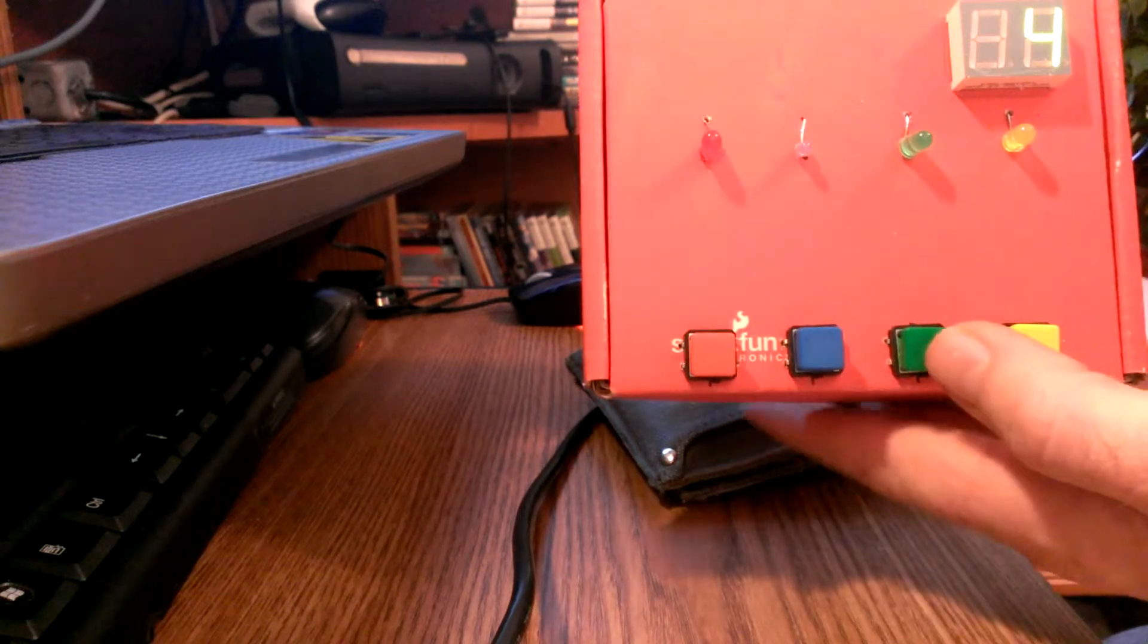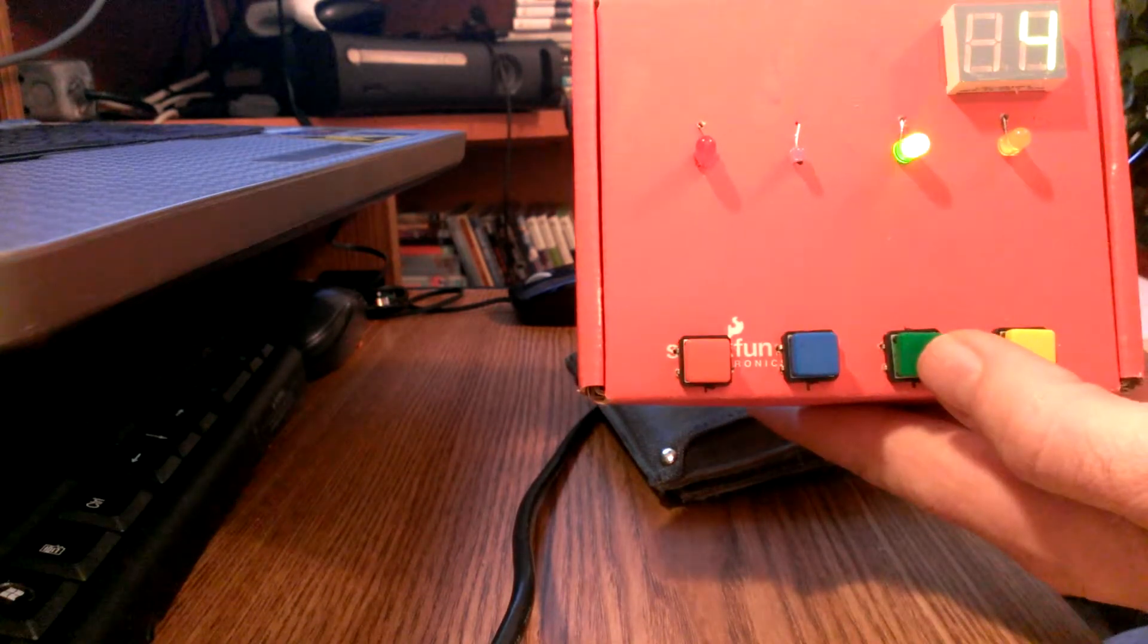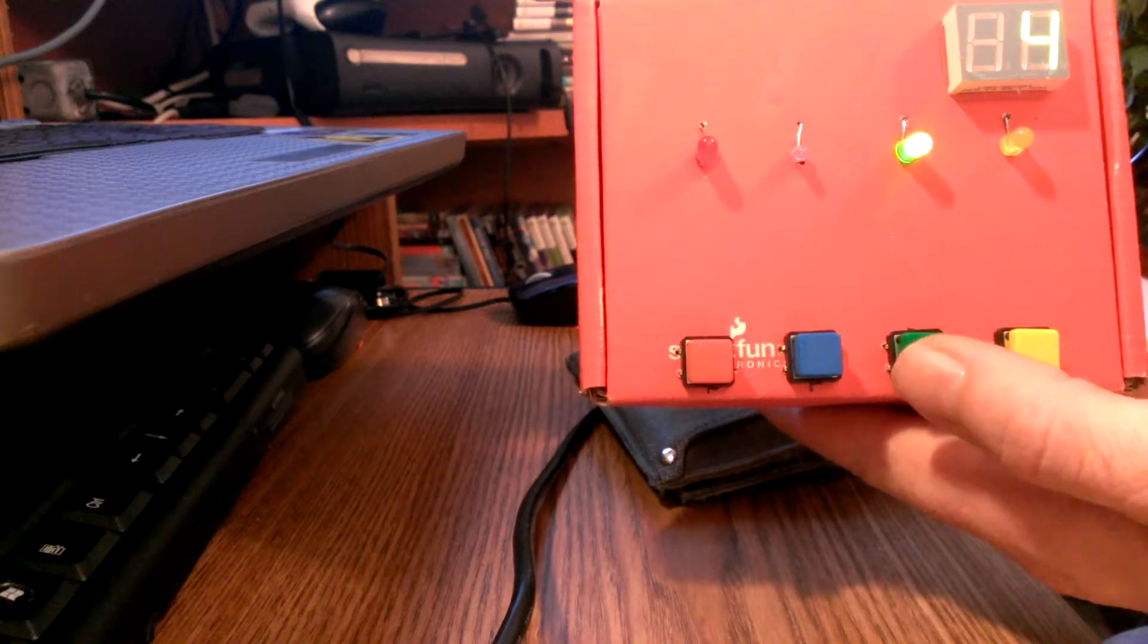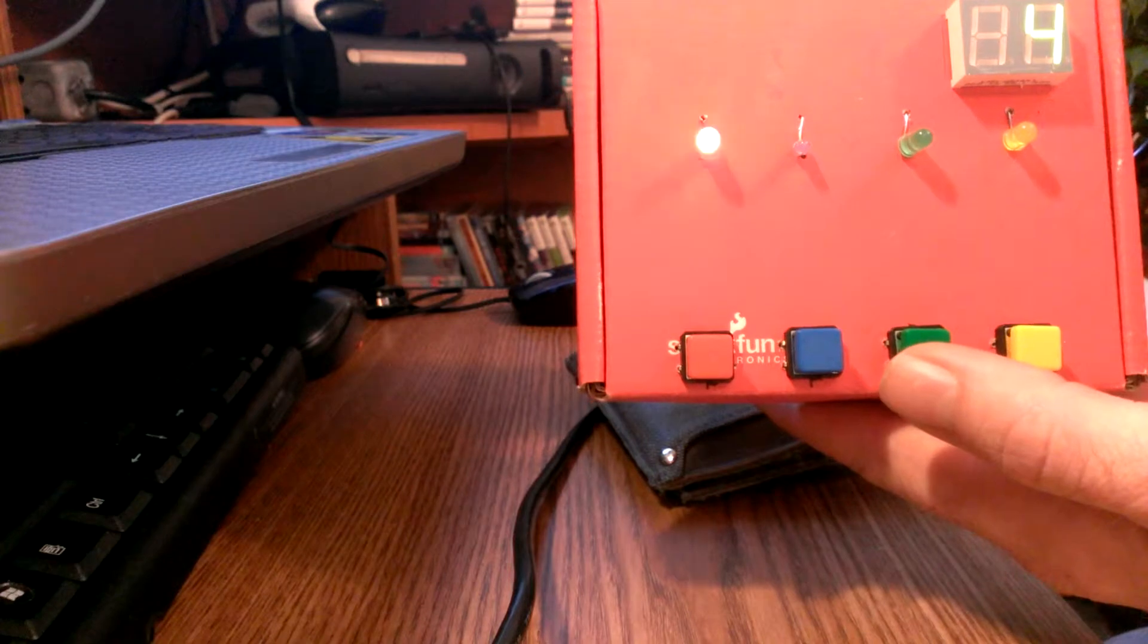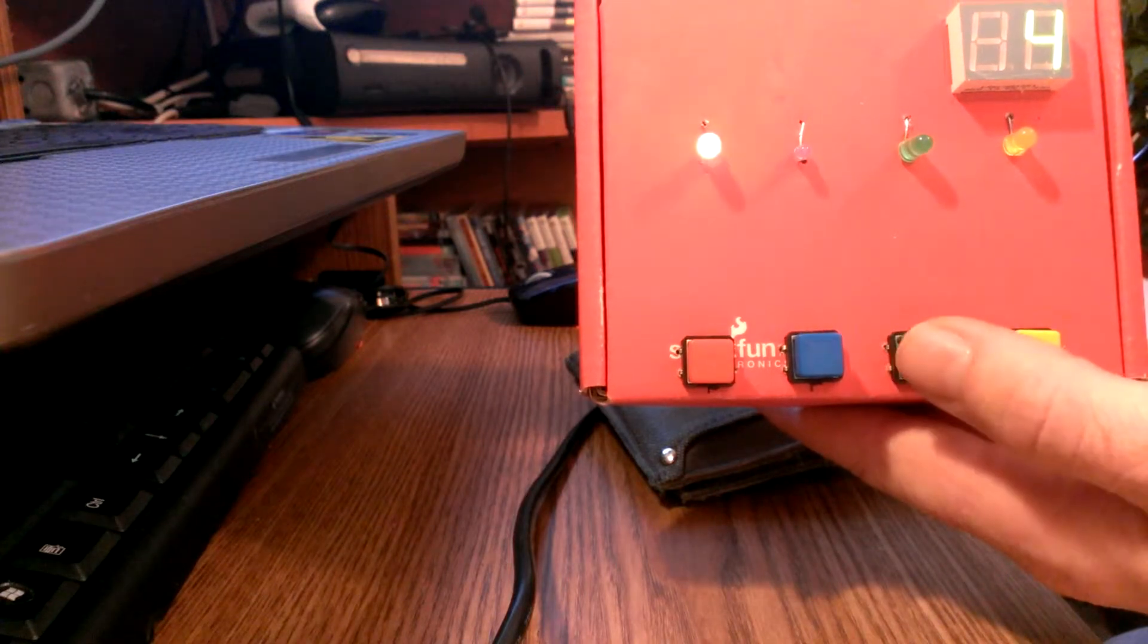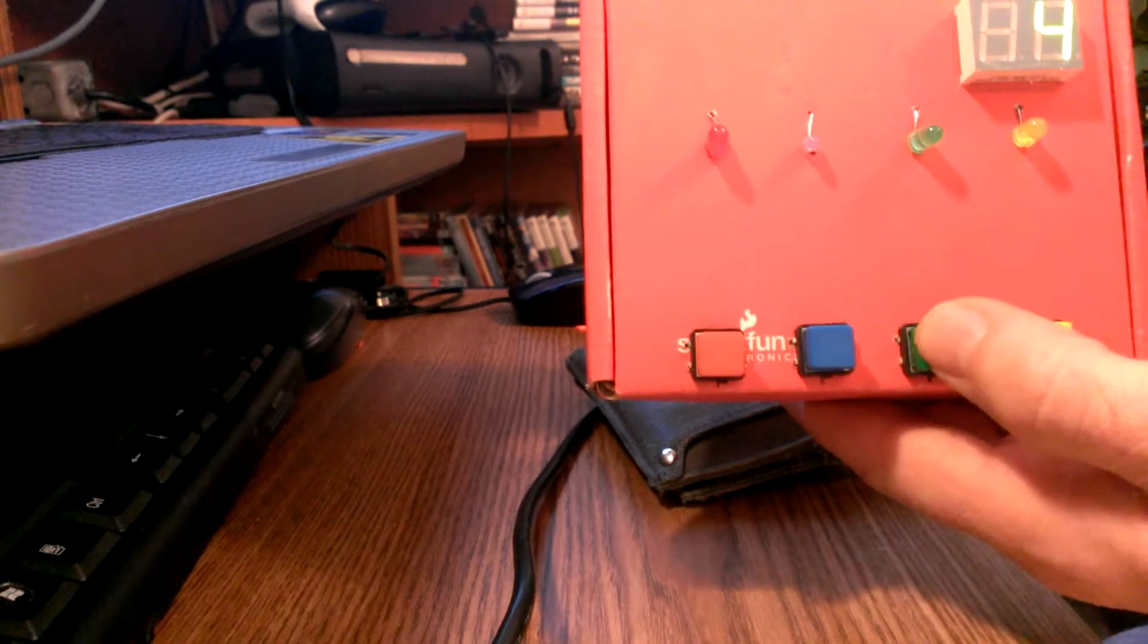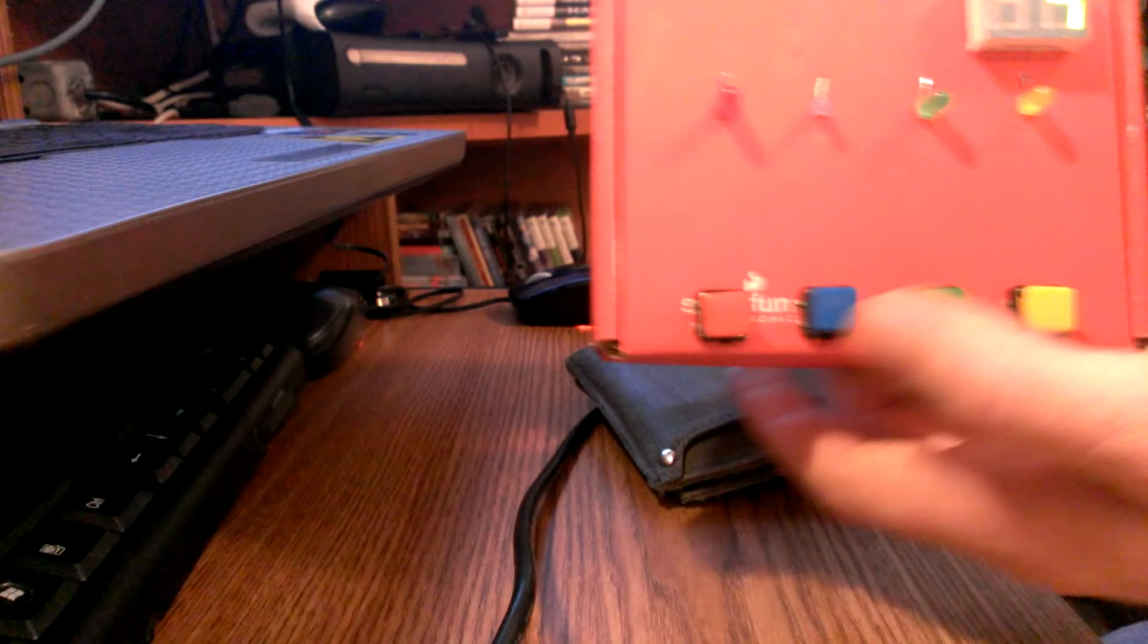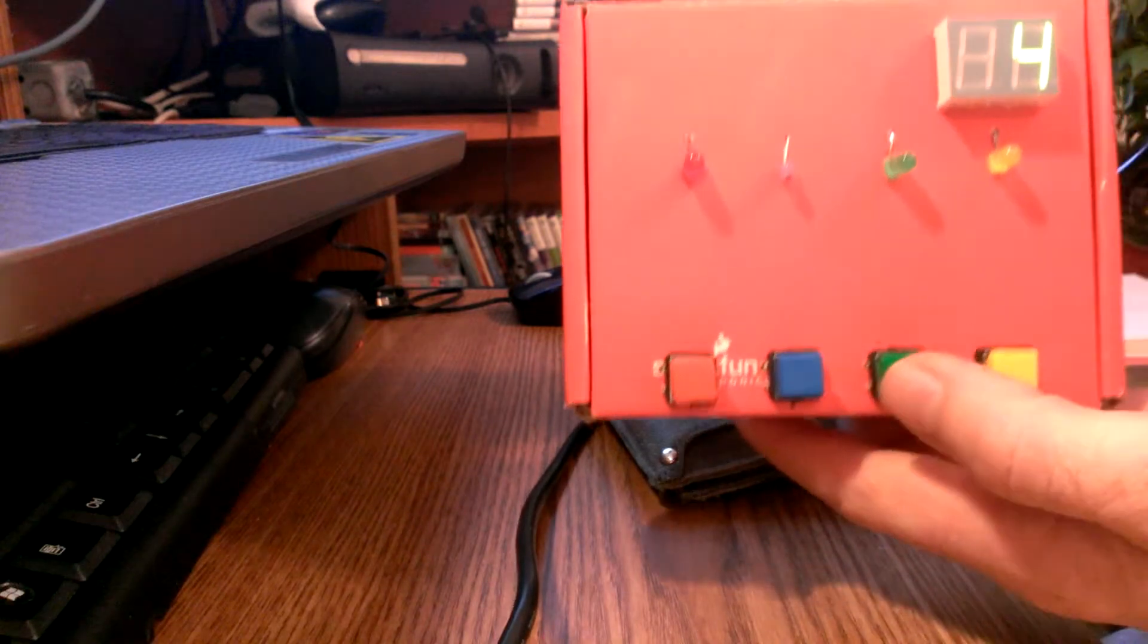Okay, right now I'm at four correct. I'm going to get the next one right and then I'll get the one after that wrong so that I can show you it update.